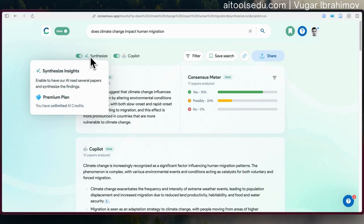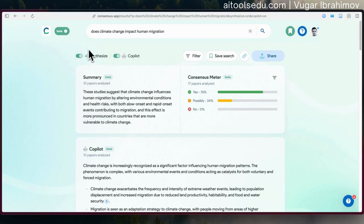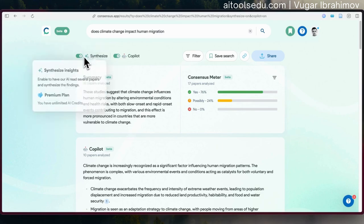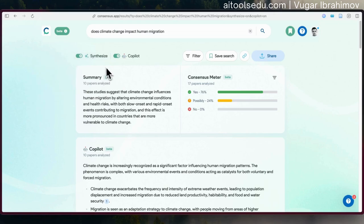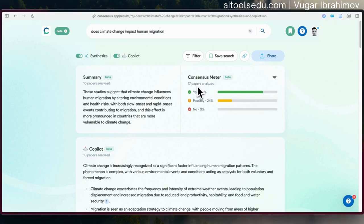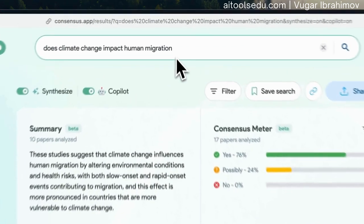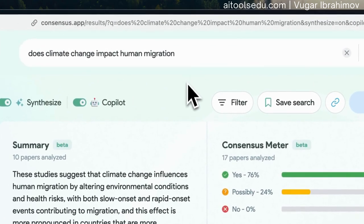Here it is automatically turned on — the consensus meter feature. In your free plan, and maybe even in your premium plan, it is not always turned on, but you can turn it on yourself. So what does it do? It basically gives a very quick summary of the papers it has analyzed, using the consensus method. It says it analyzed 17 papers and tries to find answers to my question: Does climate change impact human migration?